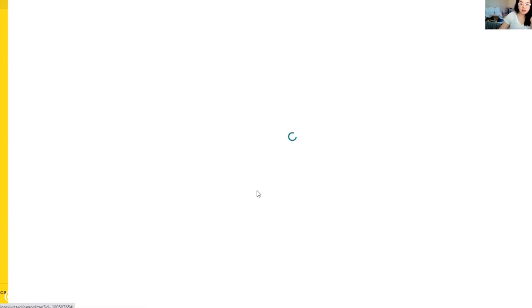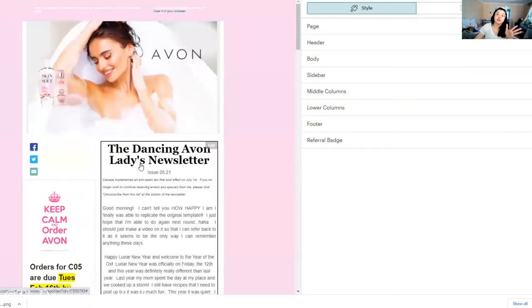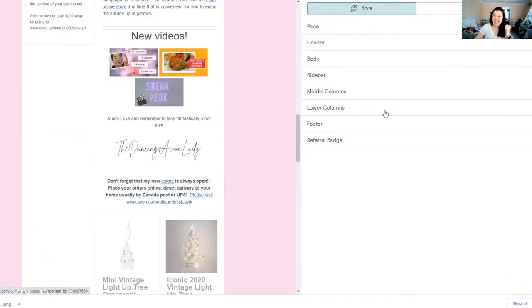Oh my gosh, I just totally figured it out! This has been a headache for like a month now. This is the exact page that I want to get. Yay!